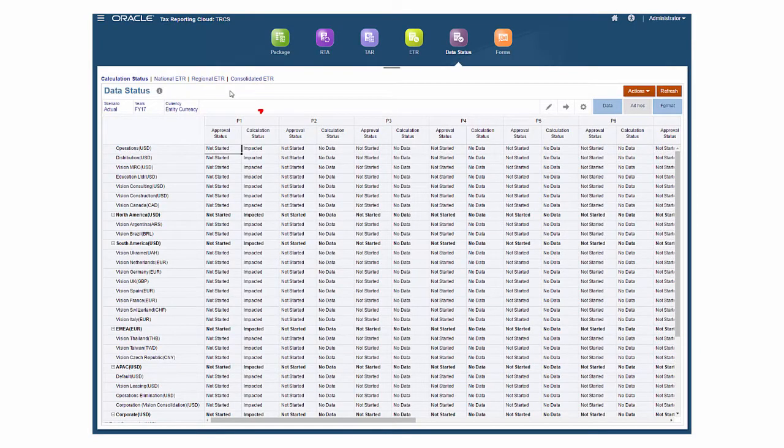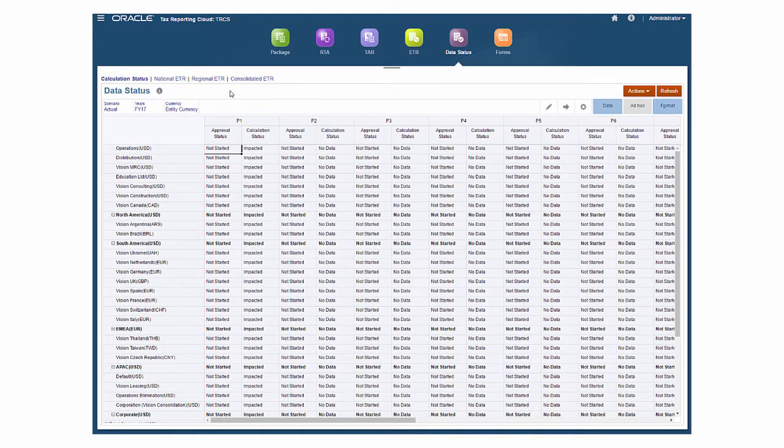The import process may affect your calculations, so check data status to see if you need to reconsolidate.